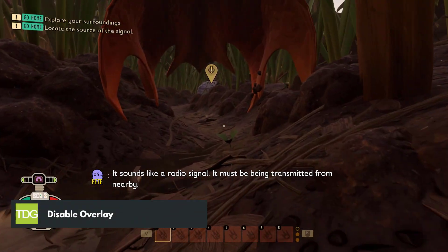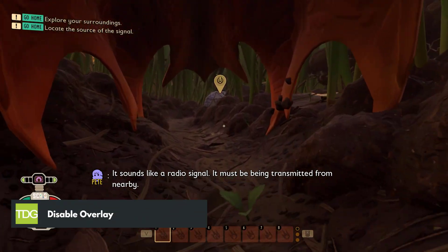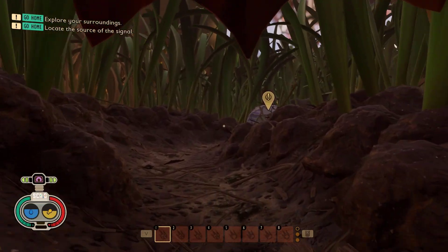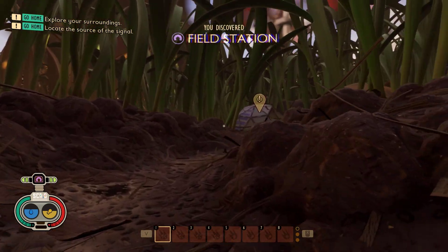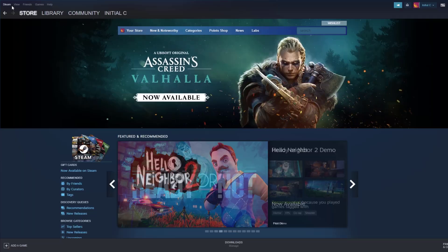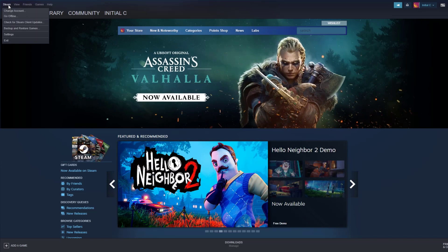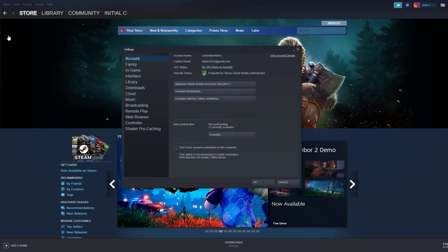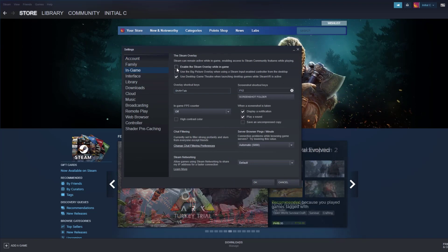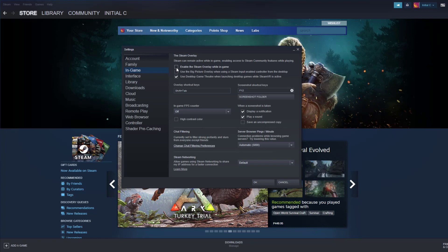Some in-game overlays, such as the Steam overlay, can cause FPS drops. Try disabling any in-game overlays and see if the issue is resolved. To disable the Steam overlay: open the Steam client, click on Steam found on the upper left side of the client, click Settings, click In-Game, uncheck the Enable the Steam Overlay While In-Game box, then click OK.